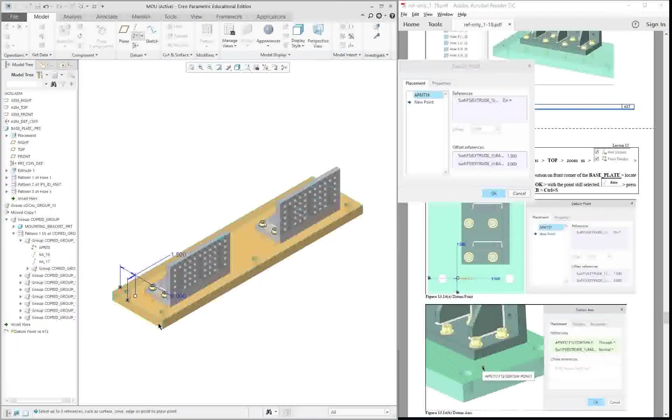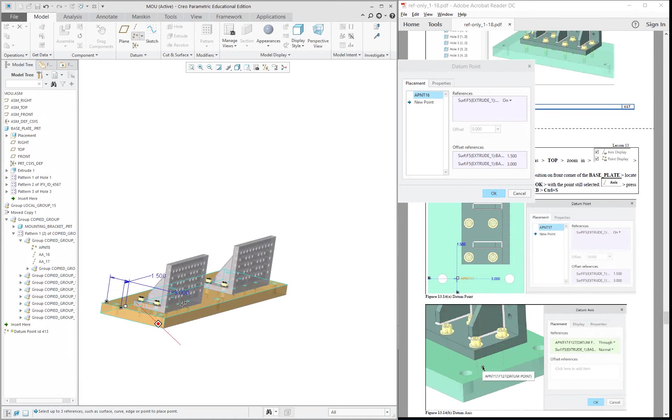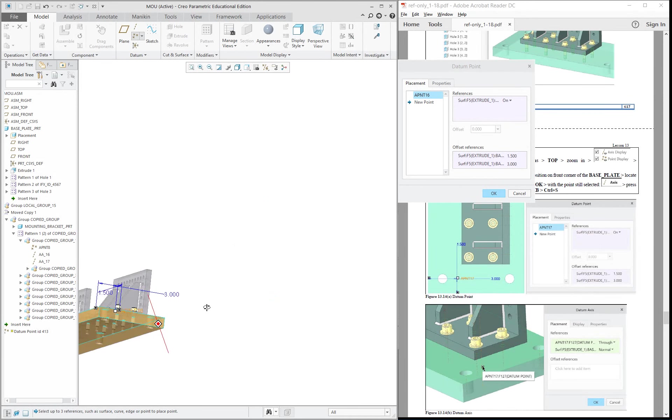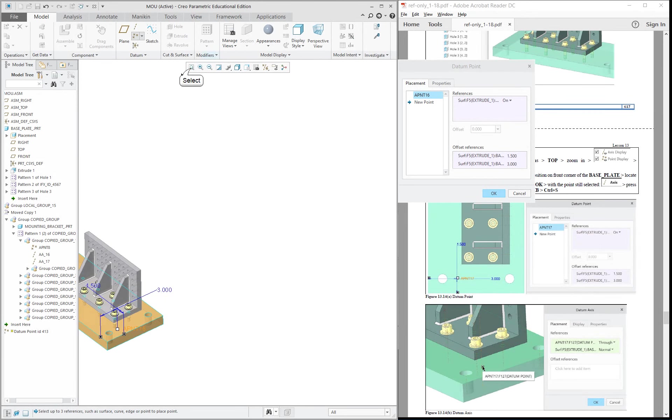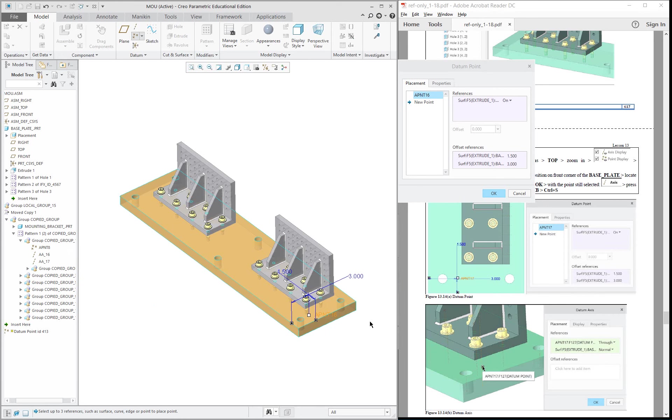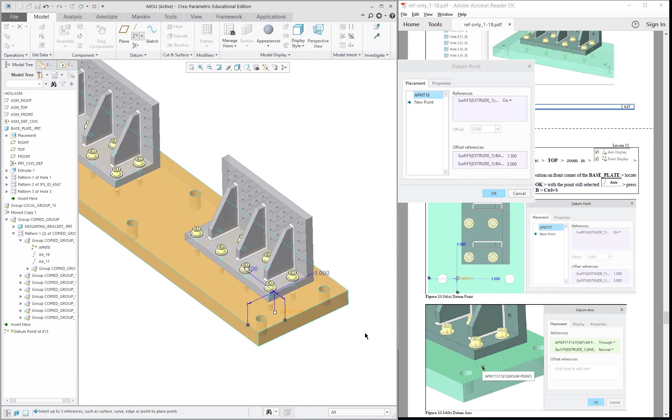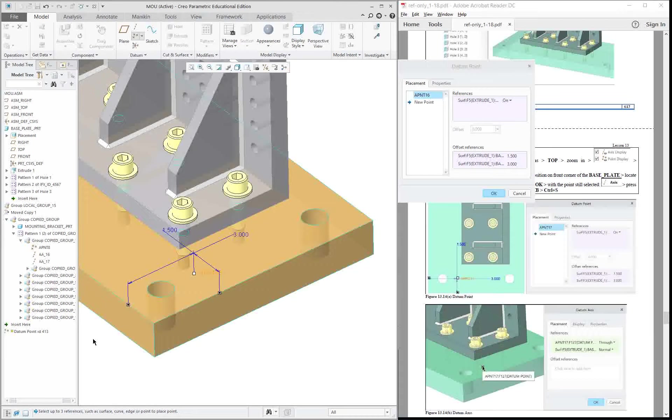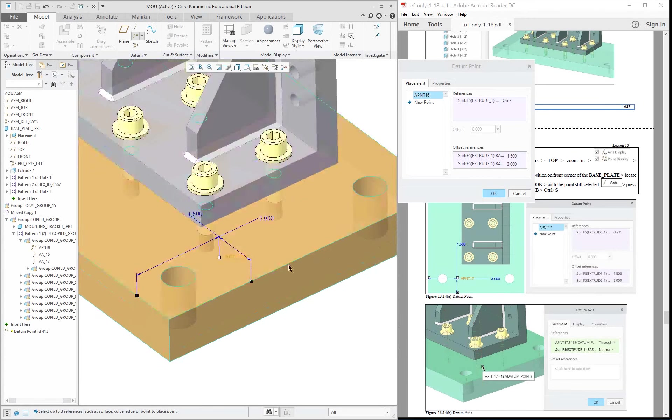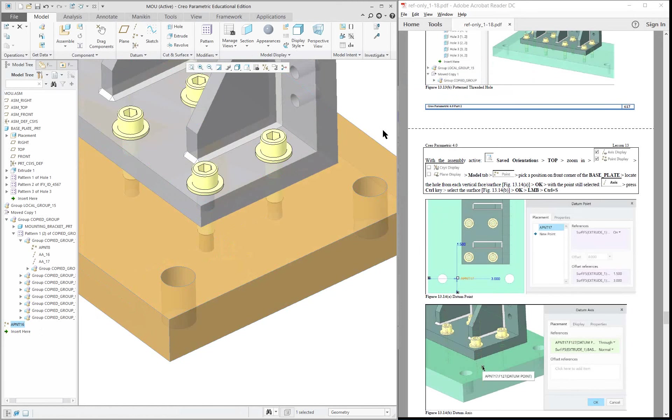Control-D got me back into the isometric, but I really want to rotate it around and refit it and then zoom up so we can see it. Okay, so there's our point, middle mouse button to finish.